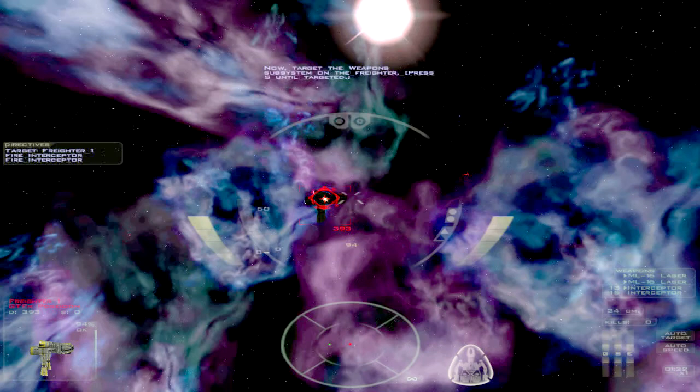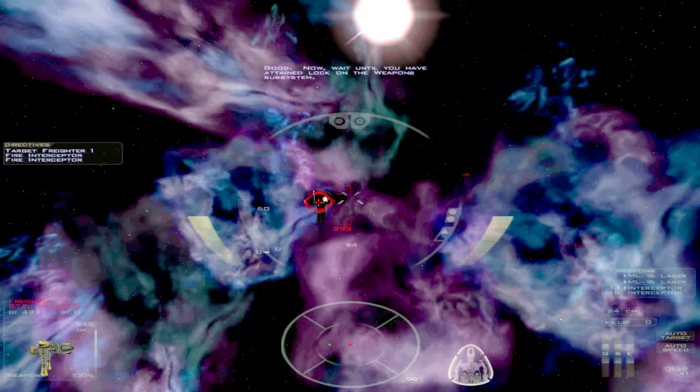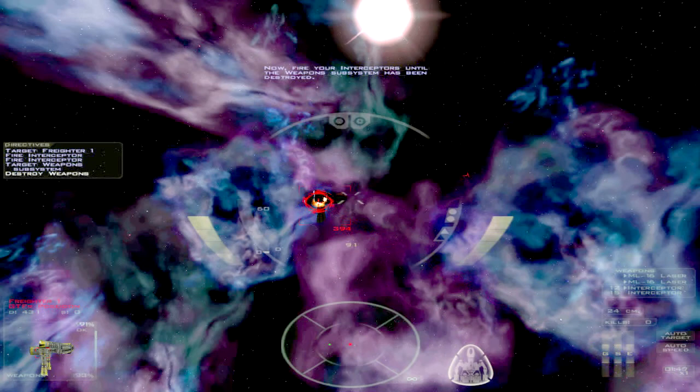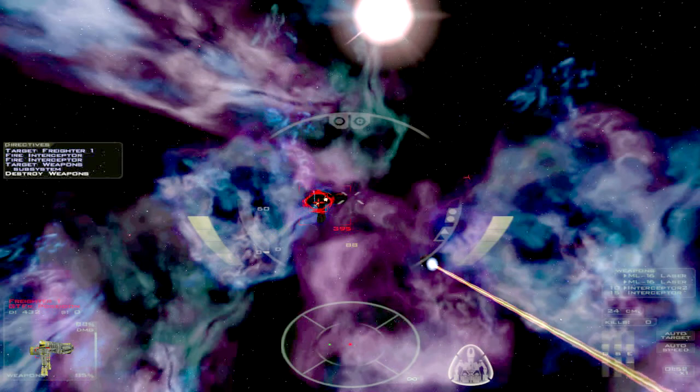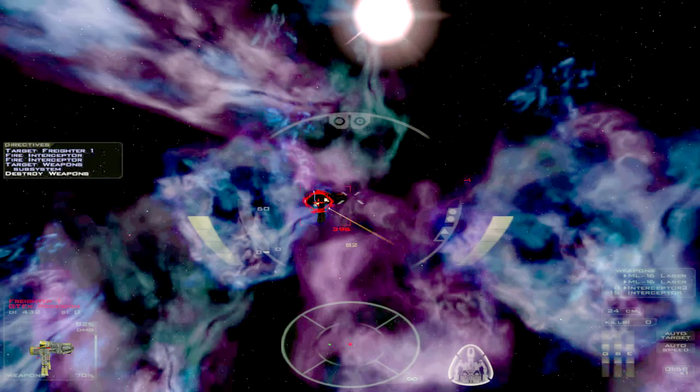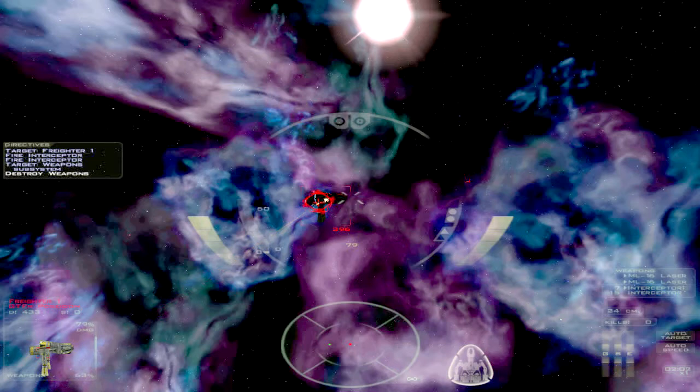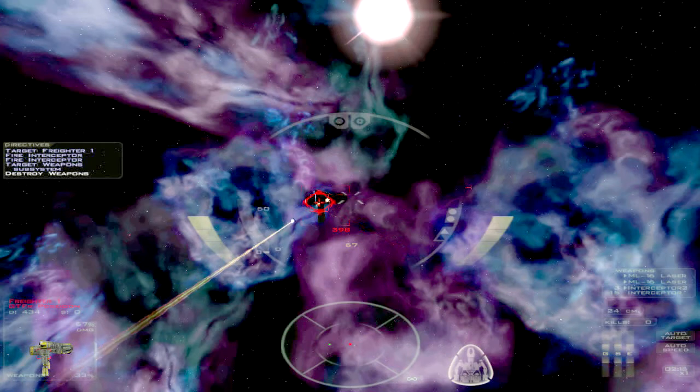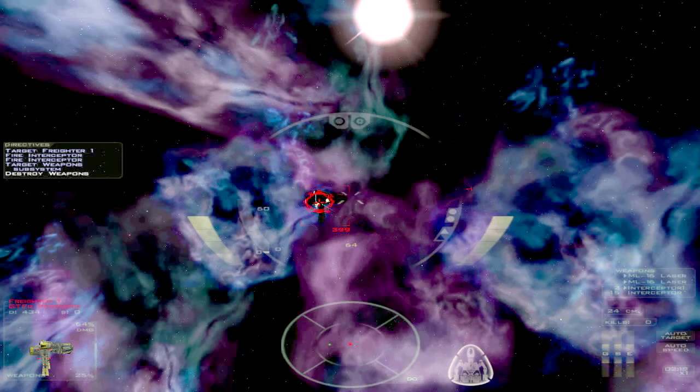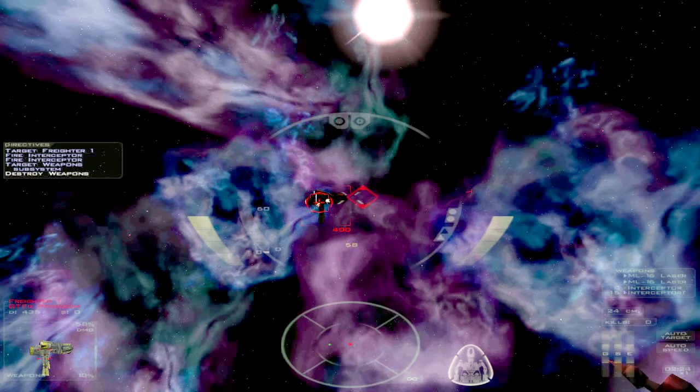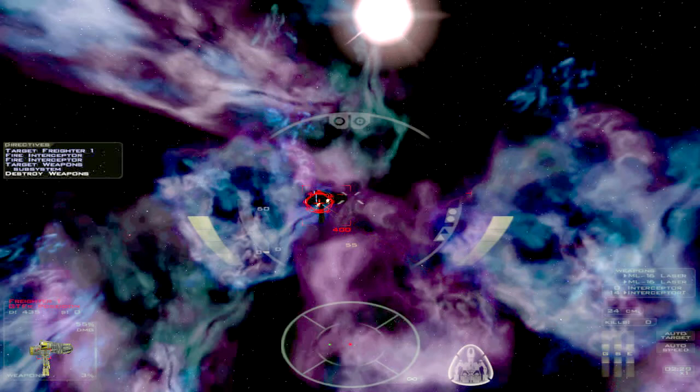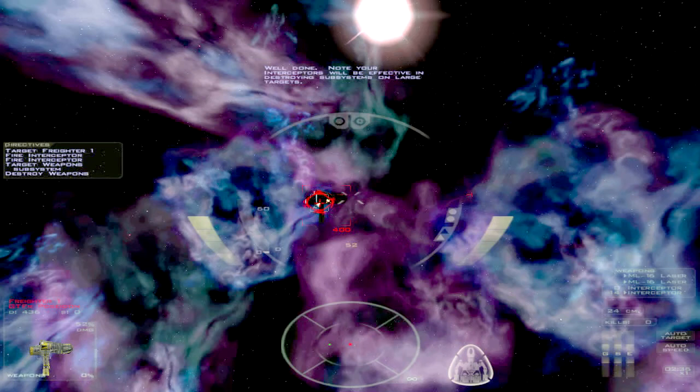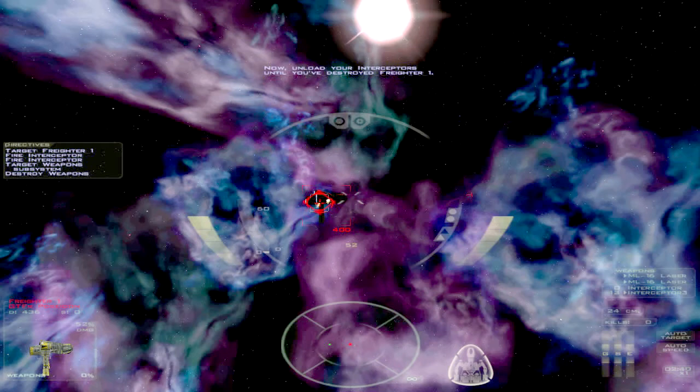This is a crucial difference between the Interceptor and the MX-50. Now target the weapons subsystem on the Praetor. Good. Now wait until you have attained lock on the weapons subsystem. Now fire your Interceptors until the weapons subsystem has been destroyed. Yeah, these aren't really made for targeting subsystems. They are later on, I think, the Disruptor Missiles which are actually really good at it. Especially against capital ships. Those can work wonders. And also the Disruptor lasers can be used to accomplish that. But just using regular missiles to do this is sort of a waste. Well done.